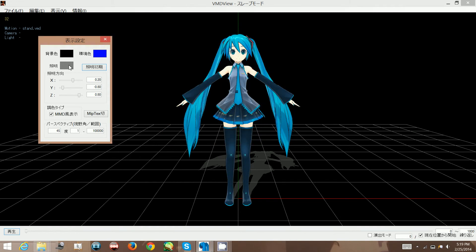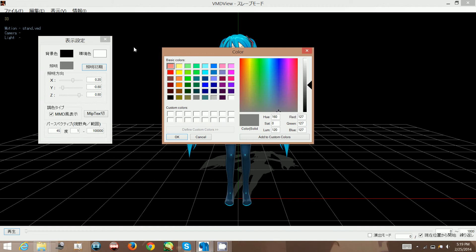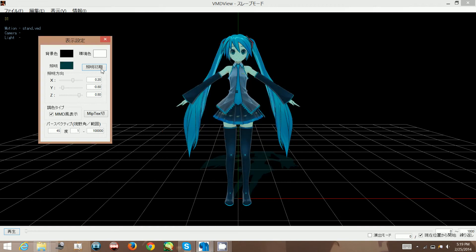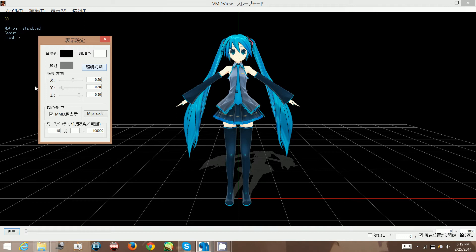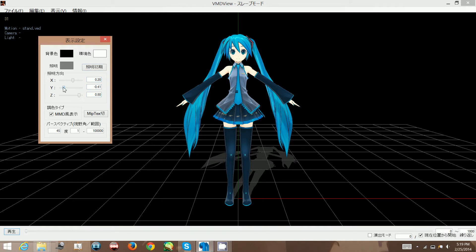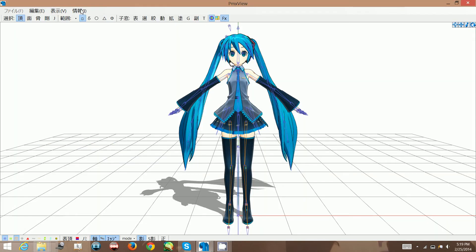This white one here is the overall shadow of the model. And this gray one here is the ground shadow. You can click this button to reset it. And this part works the same as in MMD where if you play around with the sliders you can change the direction of the ground shadow.